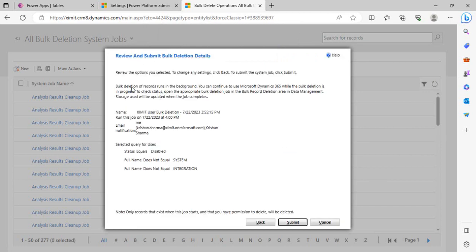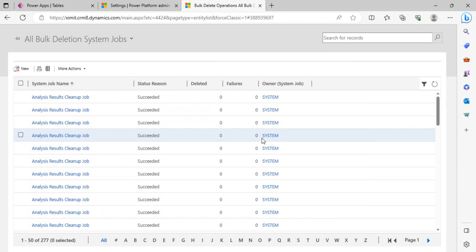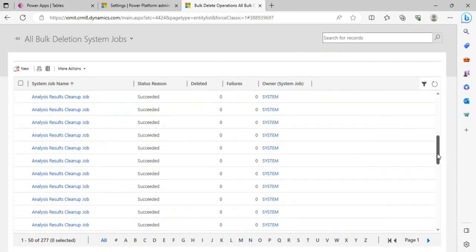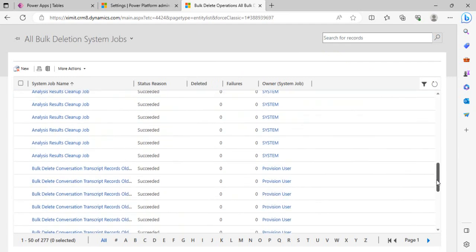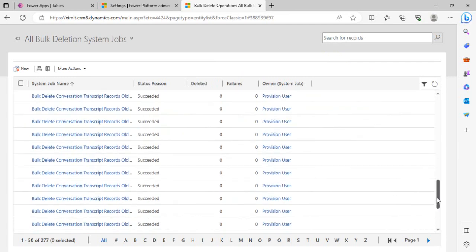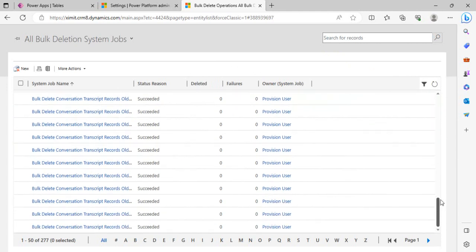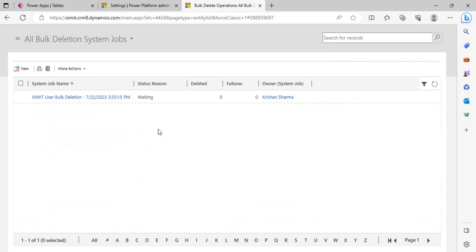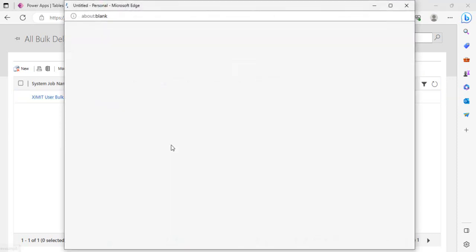It should have created my job. I can actually search or scroll down to look at my job. That starts with X, so it should be last. I can just directly click on X. Yes, and it's still in status as Waiting. It must be initializing. If you click on this, you will get all the details which we filled out initially.